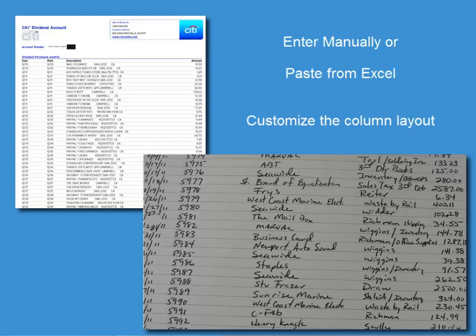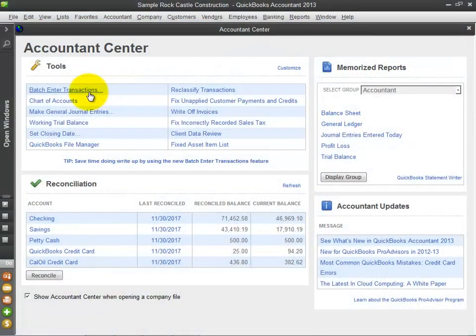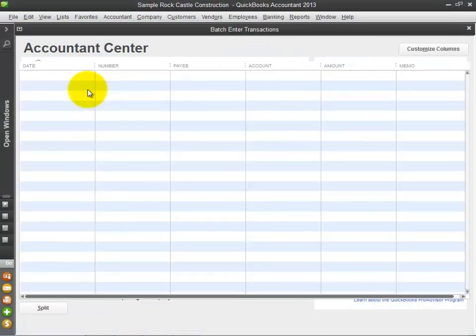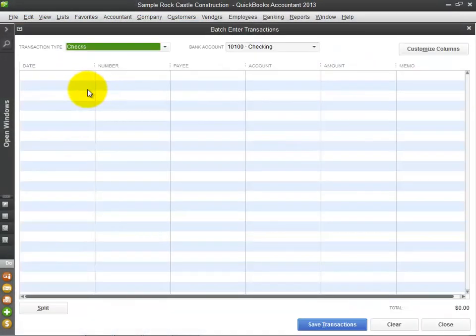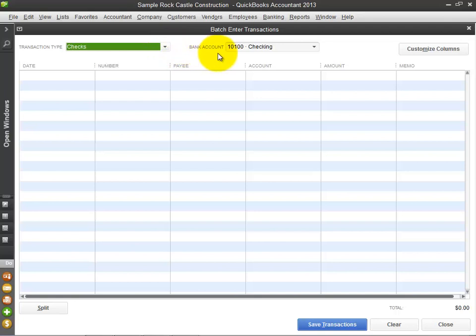Let's take a test drive together using this new feature. From the Accountant Center, select Batch Enter Transactions. Select the type of transaction. In this example, I will record these checks to the checking account.